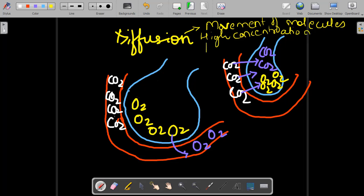As we have discussed in earlier sessions, high concentration means a place where something is more in amount, and low concentration means a place where something is less in amount. Suppose I have more chocolates and you have less chocolates. By the process of diffusion, chocolates will start moving from me to you, because I have more and you have less — we need to reach an equilibrium. The same happens with gases at the surface of alveoli.